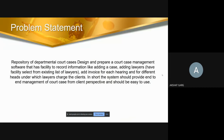The problem statement is as follows: design and prepare a court case management software that has the facility to record information like adding a case, adding lawyers, and adding invoices for each hearing and for different heads under which lawyers charge their clients.